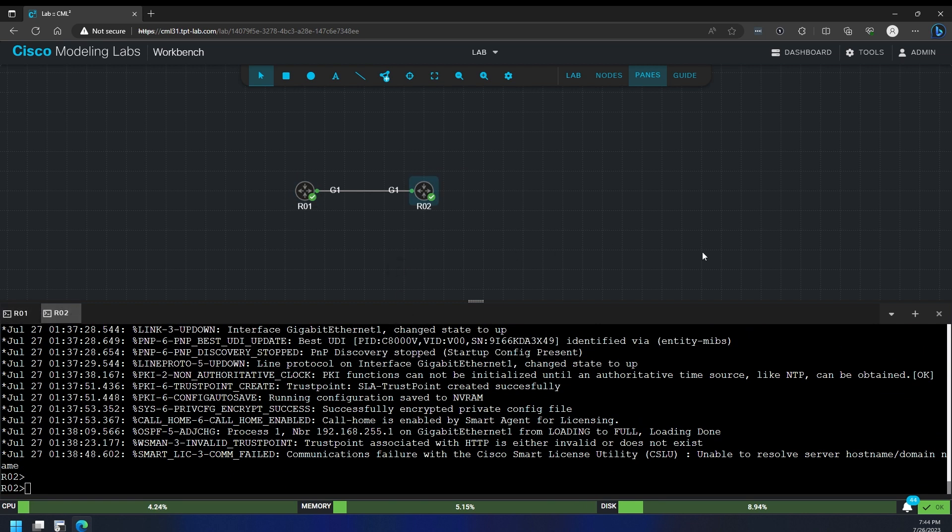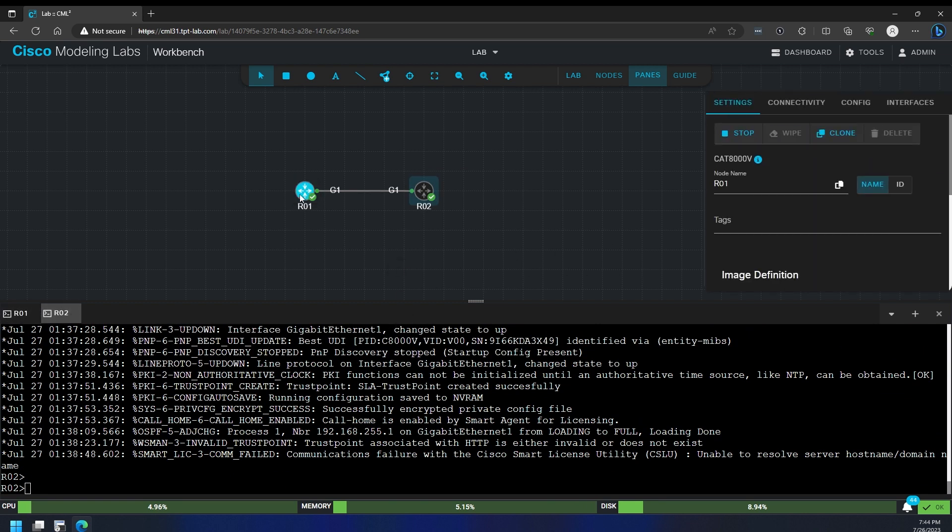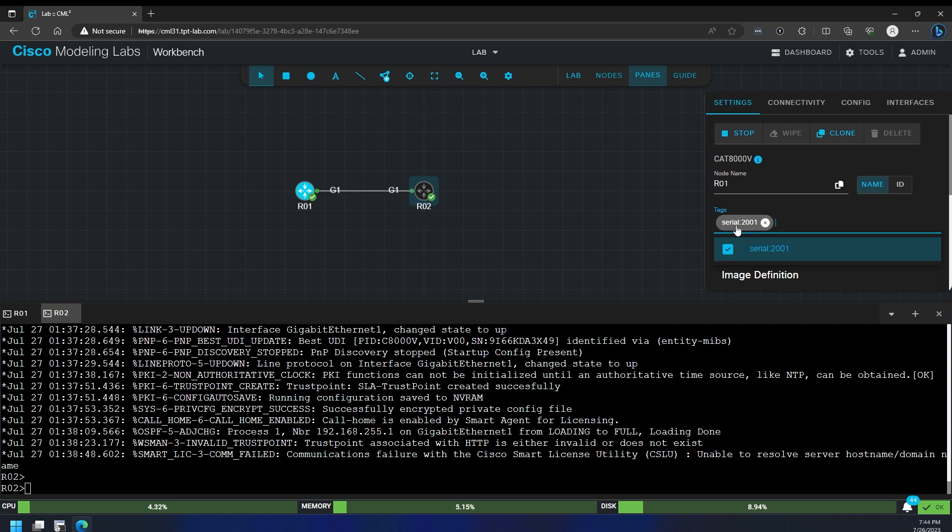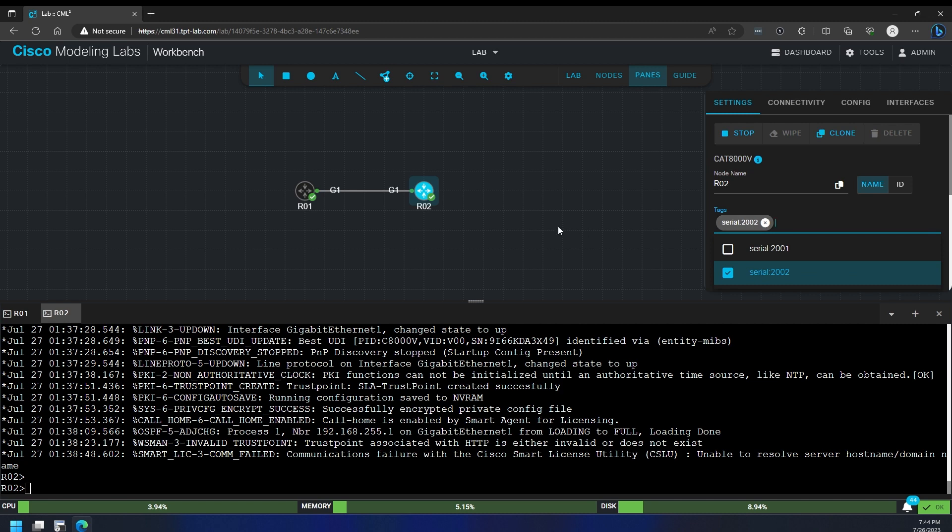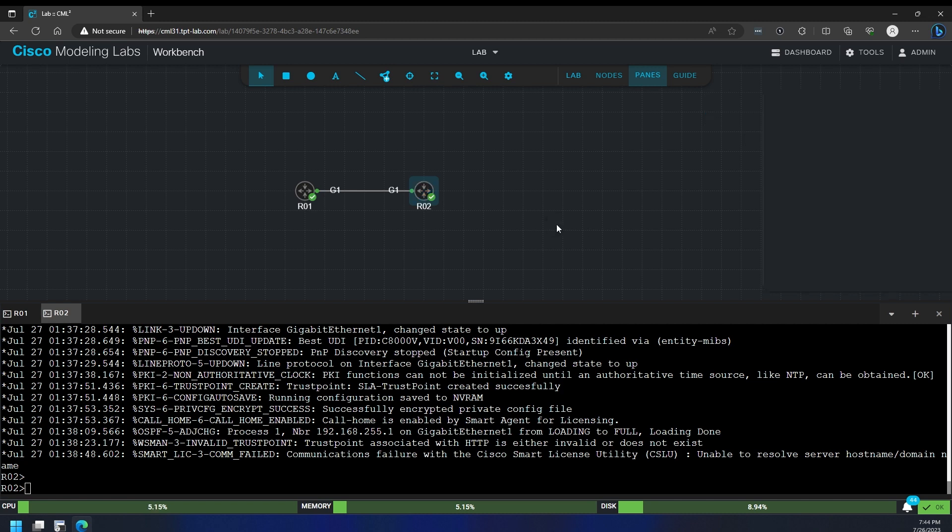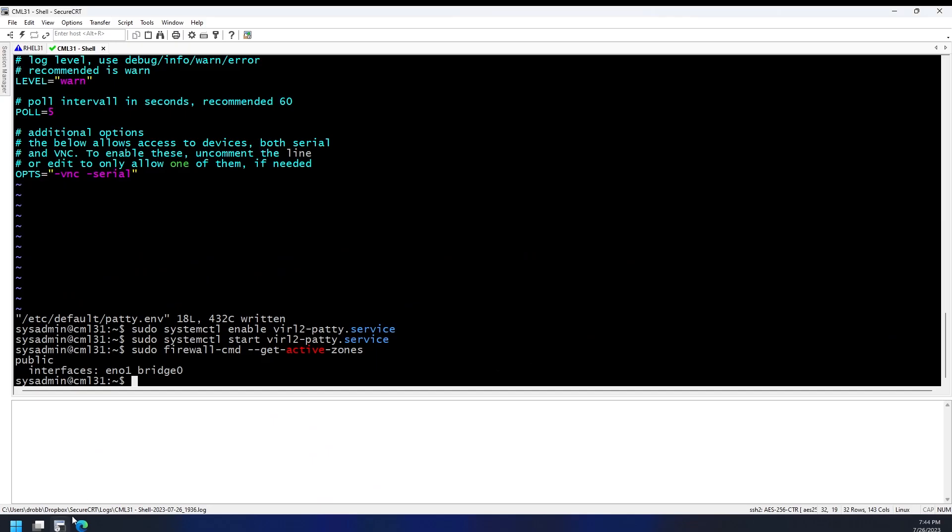But to actually use the PATTY service, we would go to the tags on each node. In the tags, we can specify what we want to expose. If we wanted to expose the serial, which is what I like to do, we just go to serial and give it a port number like 2001. And if we go over here and do the same thing for serial 2002, we should now be able to telnet into that.